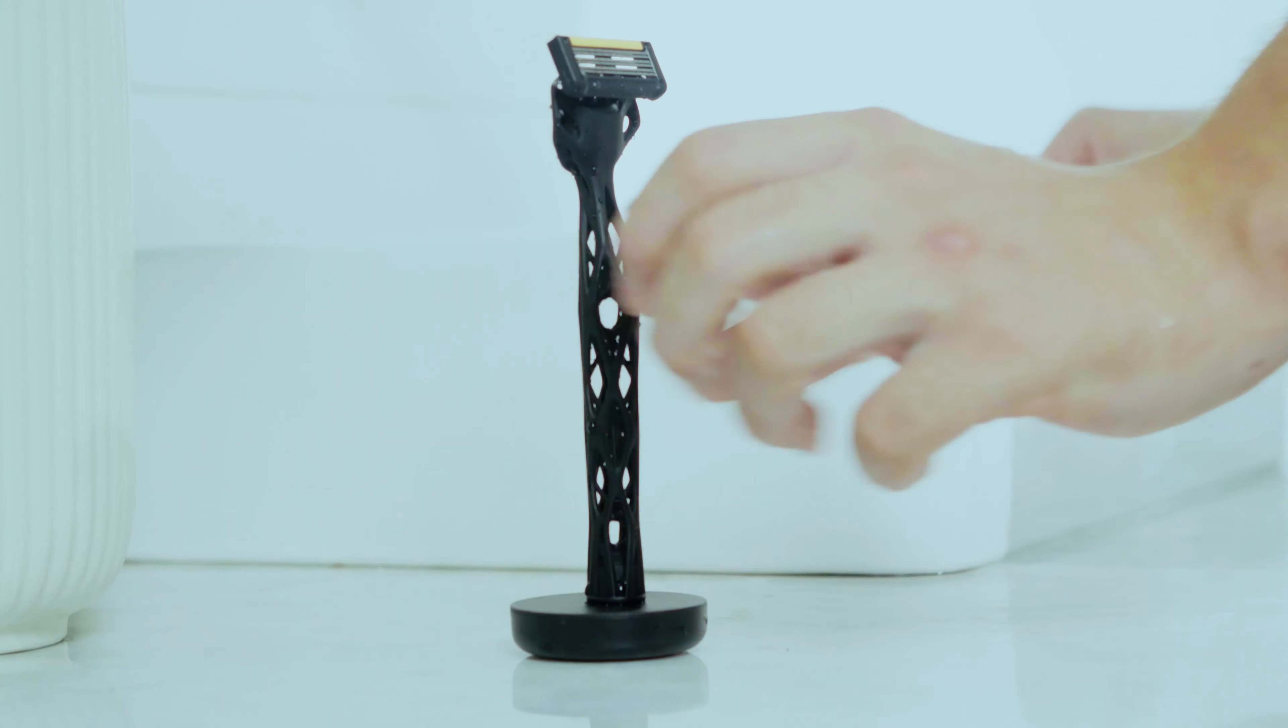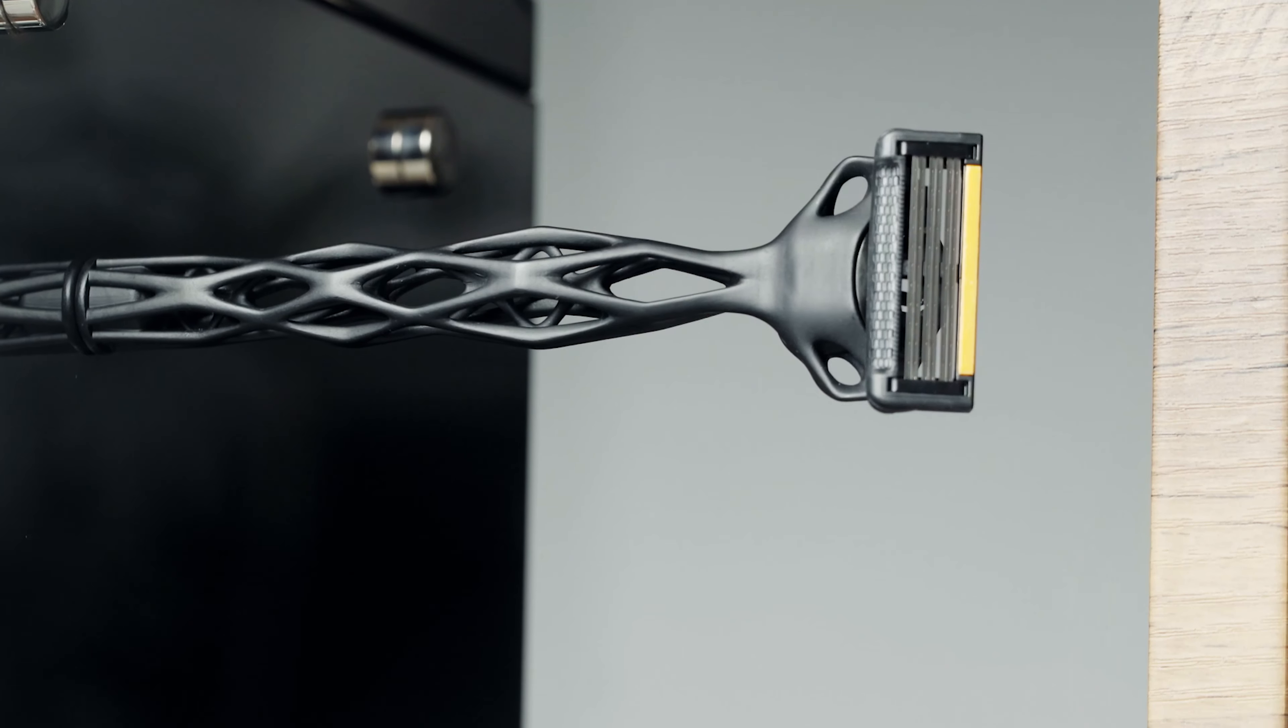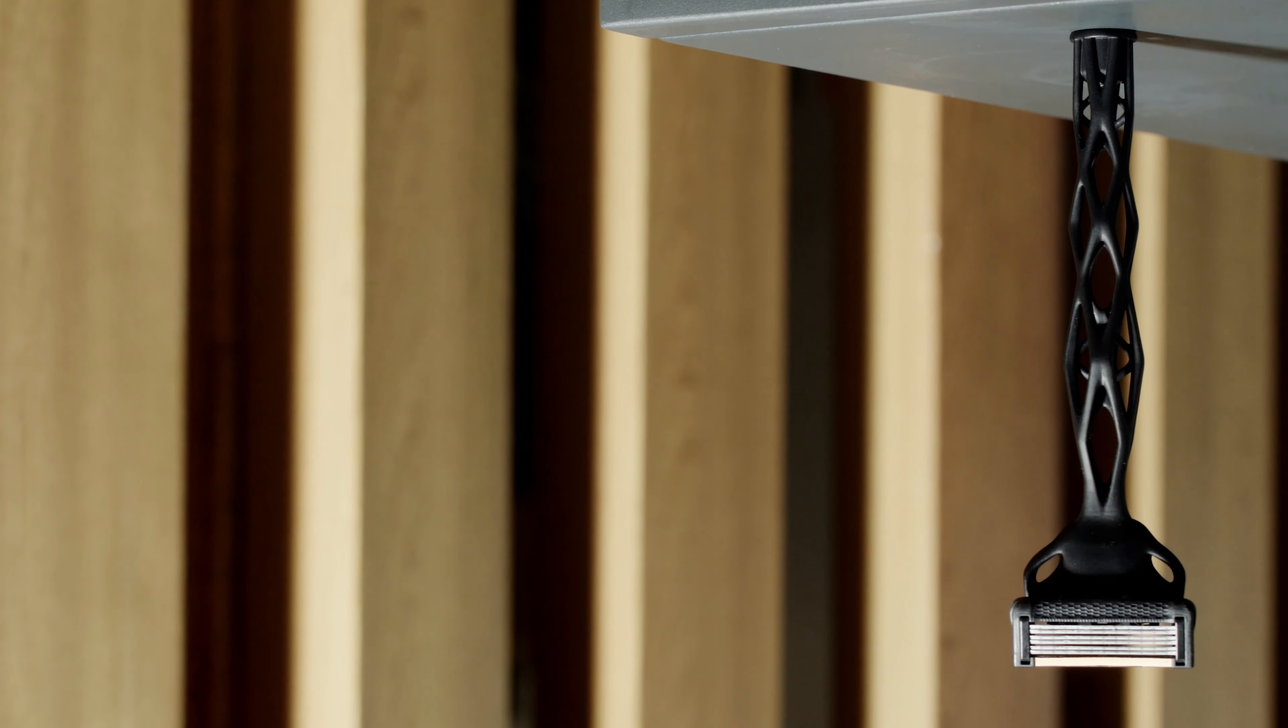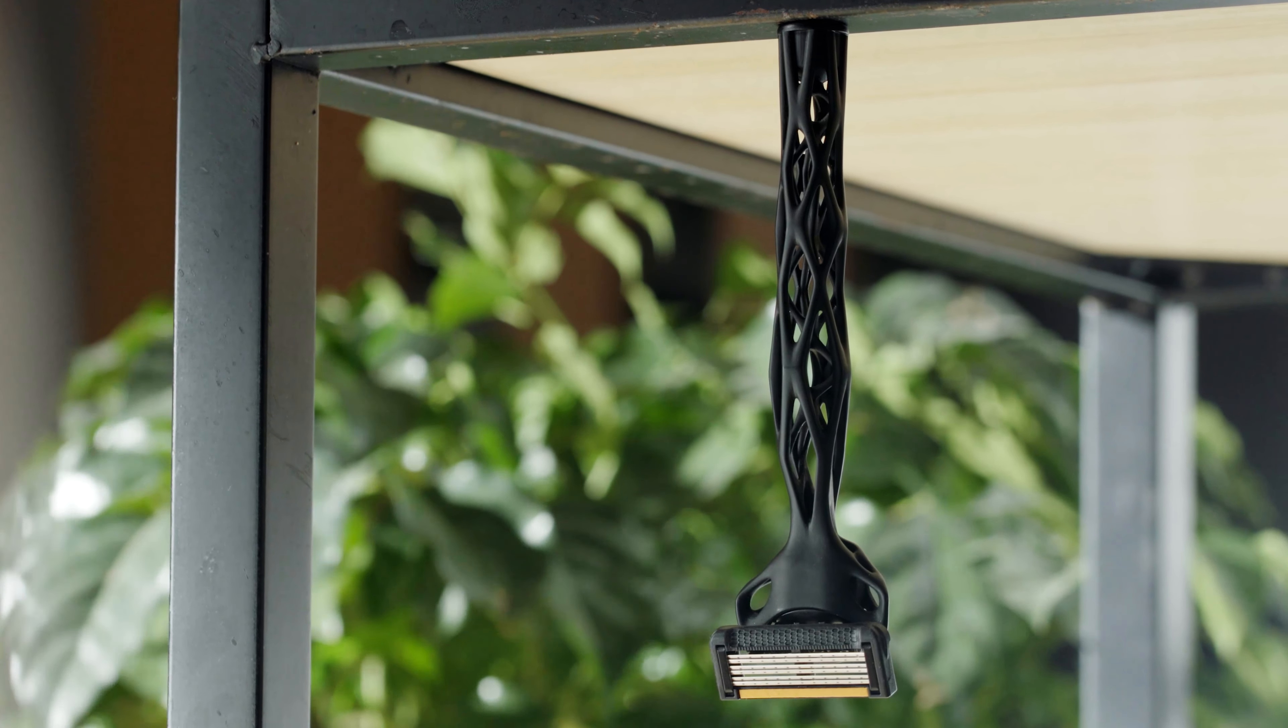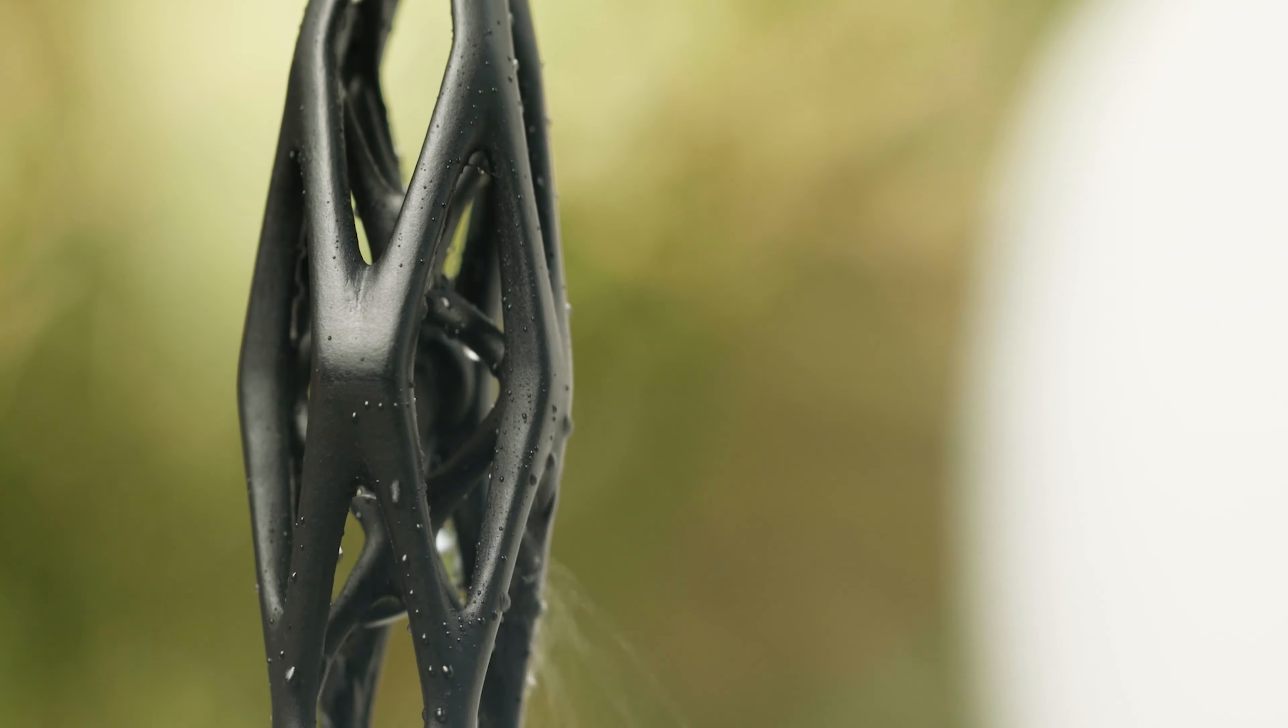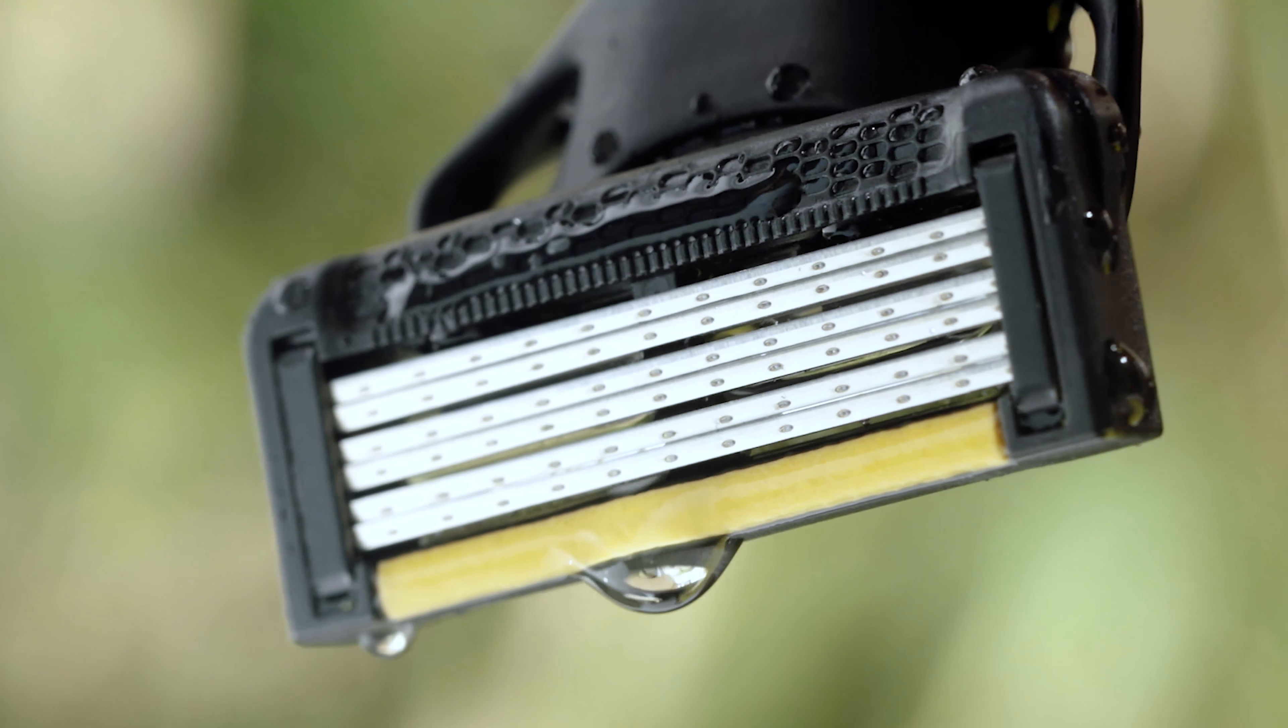With a magnetic bottom, X1 can be placed on any iron support to hang upright or upside down, which keeps fast ventilation and lets the remaining water stains air dry.